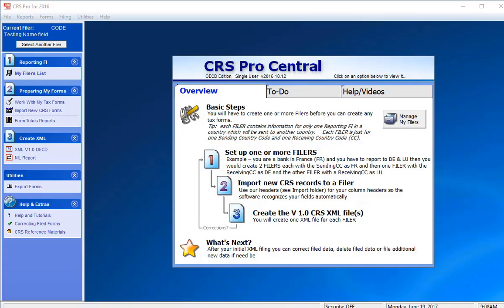Working with CRS is easy as 1, 2, 3. You can see that step 1 pertains to setting up your reporting FI, step 2 relates to importing a file with CRS account data or entering account data manually, and step 3 applies to creating the OECD CRS version 1.0 XML file.